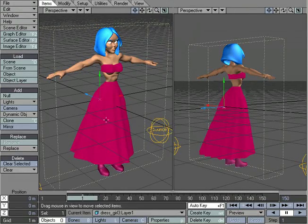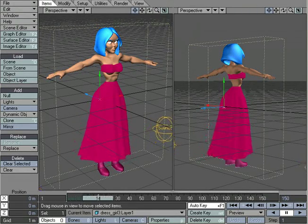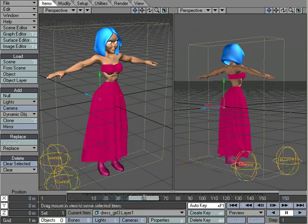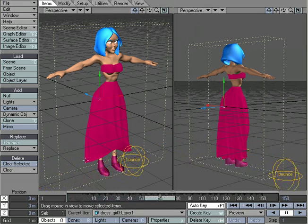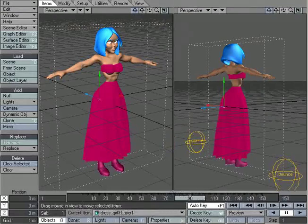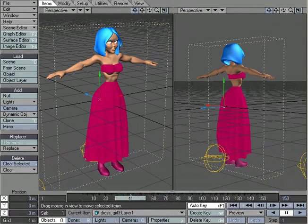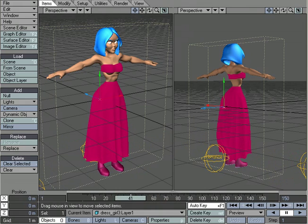In this case, it's cloth dynamics. And what we have here is a couple collision objects that will pass and brush up against the skirt, and the skirt's going to react. Now, that's something that you could have done in Motion Designer. I would argue that you couldn't have done it as easy as you can now with the new cloth effects.